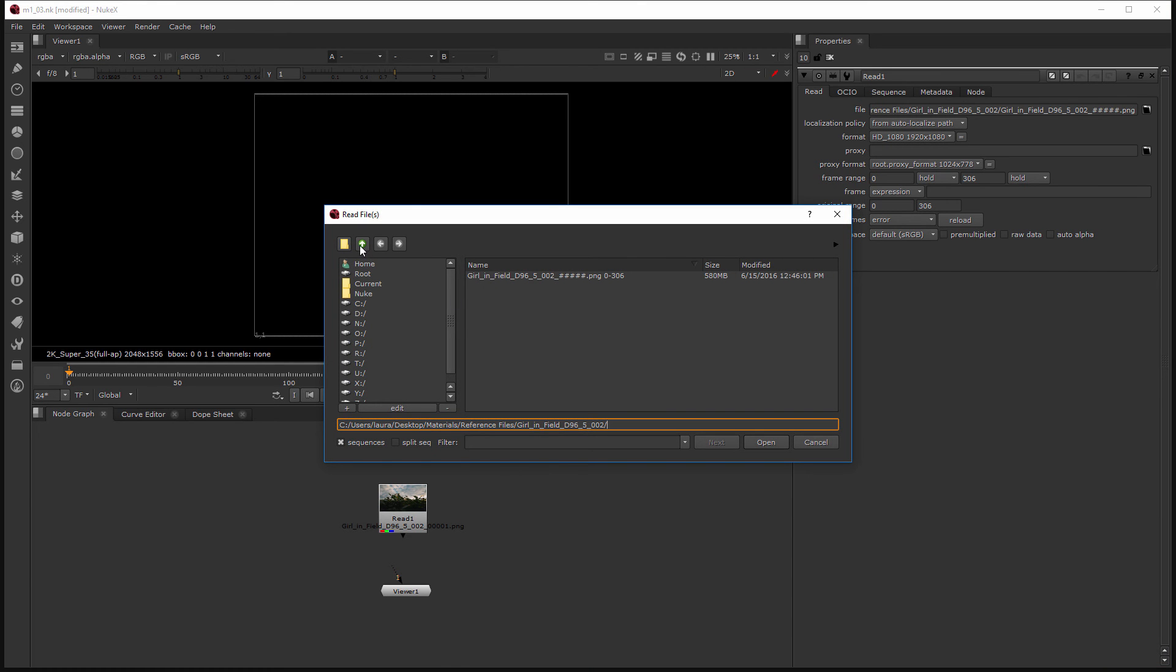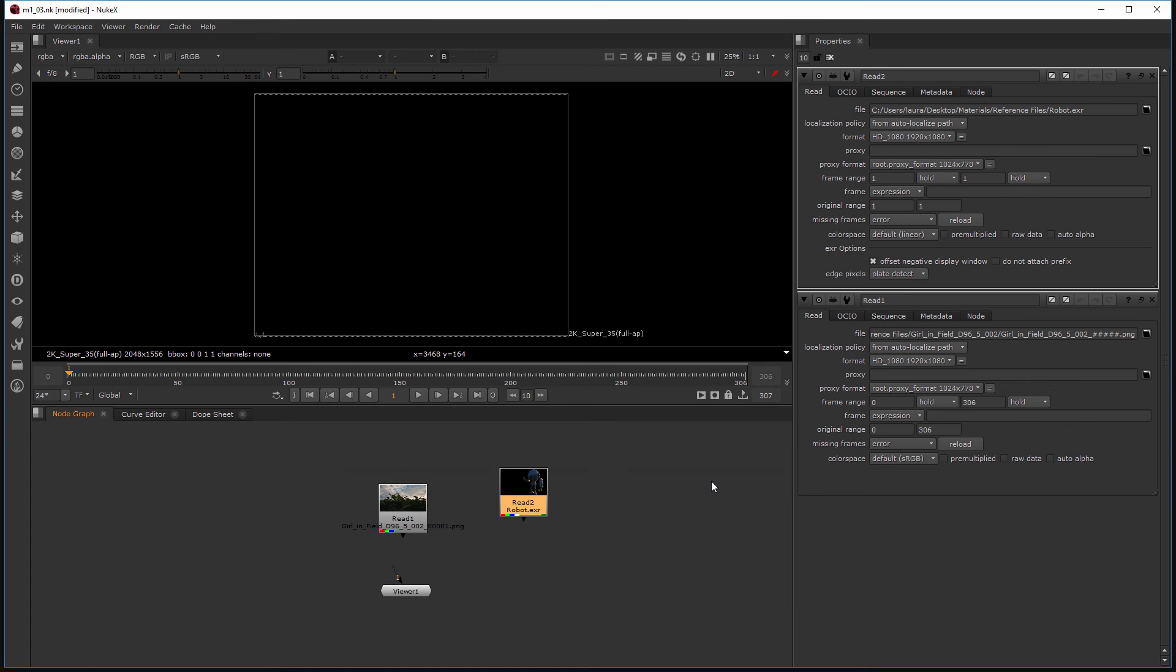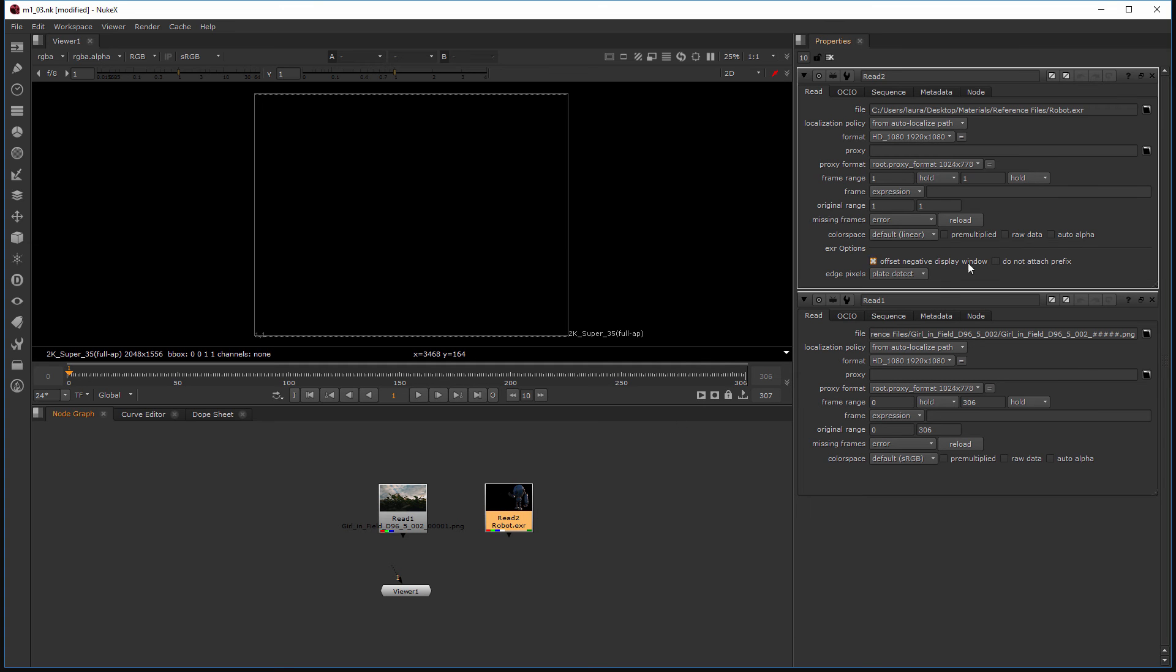Now I'm going to go up a directory by clicking this little up green arrow and let's bring in our robot EXR file this time. Go ahead and open that, and you can see we have another read node now and a second read node has been opened automatically in our properties bin.